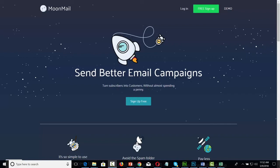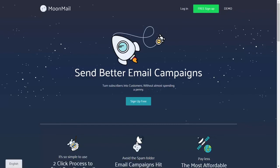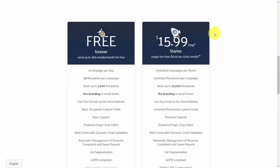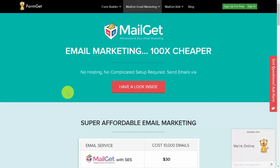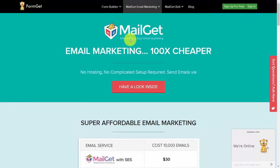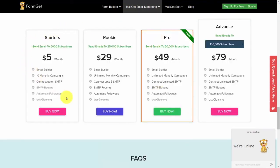Now we'll go through the second set of three connection points for Amazon SES. Moonmail.com is an open-source email marketing system used by international brands such as Warner Brothers and Nespresso. Paid pricing starts at $15.99 a month for 25,000 recipients. FormGet is a cloud-based service that is a little more expensive than the others, but you do not have to go through a setup and maintenance process.